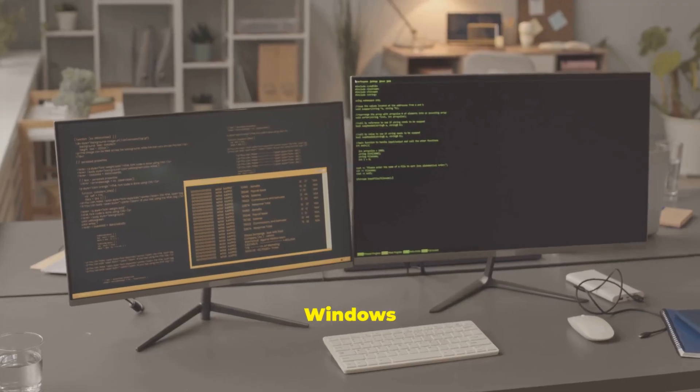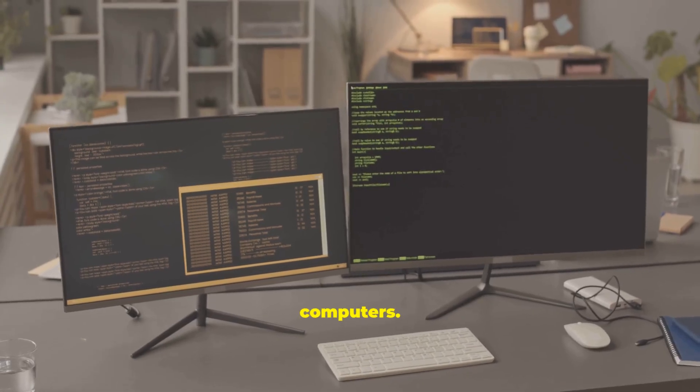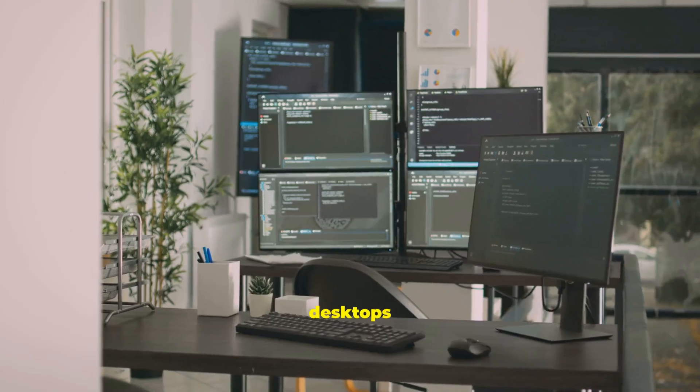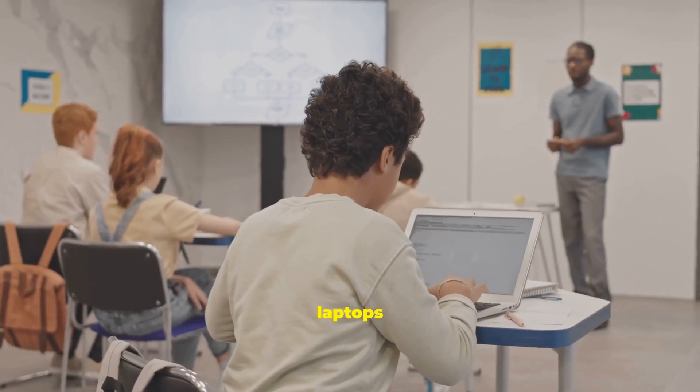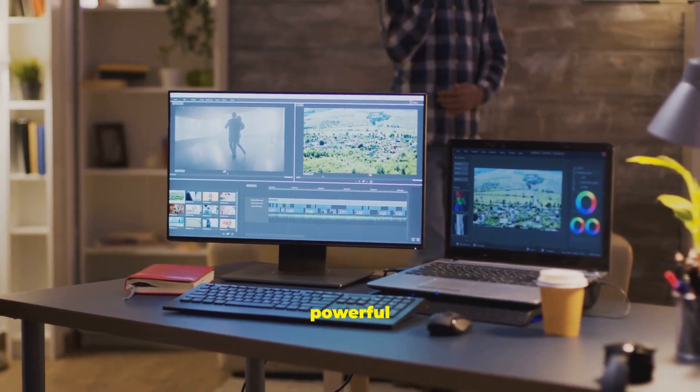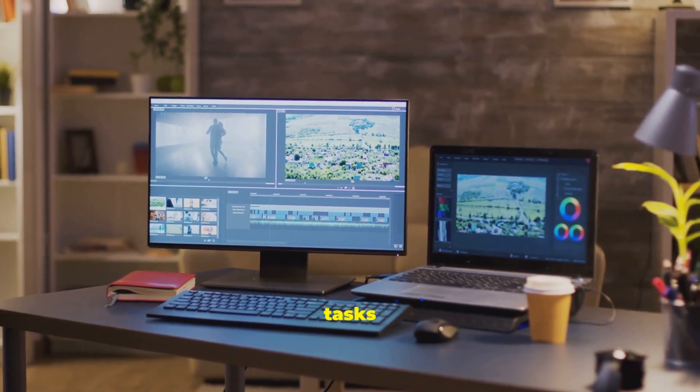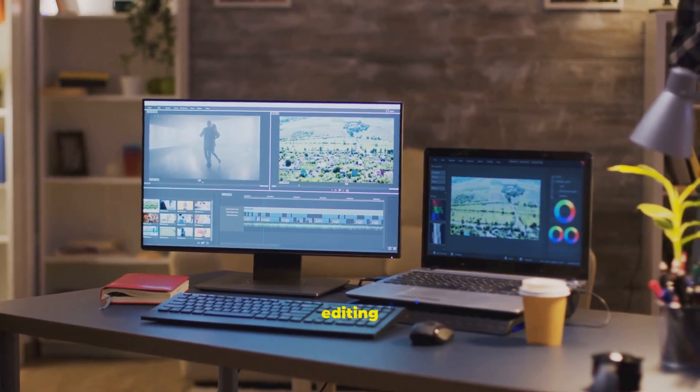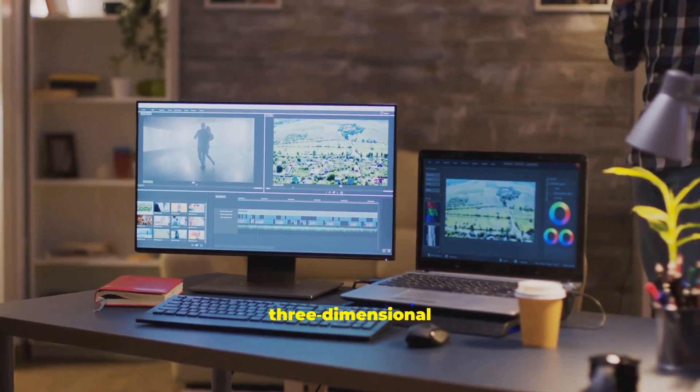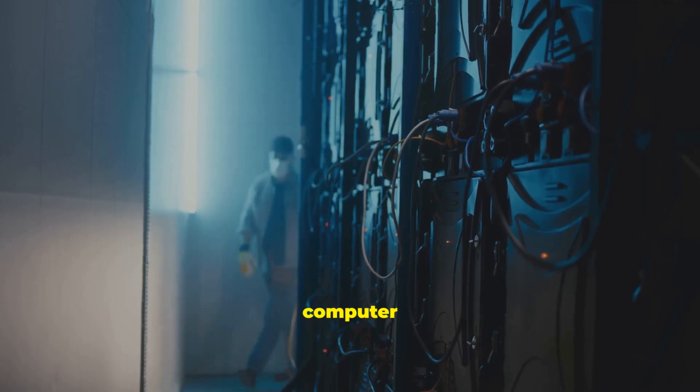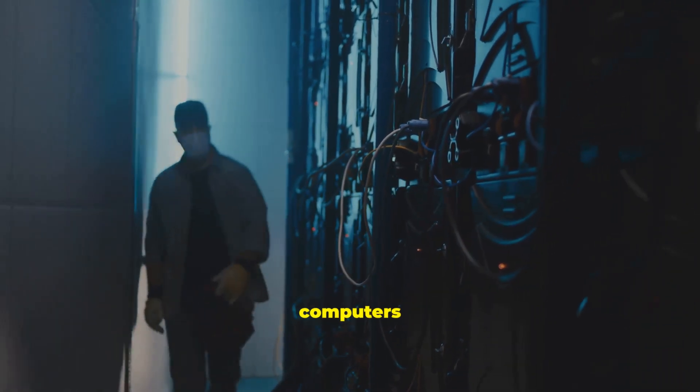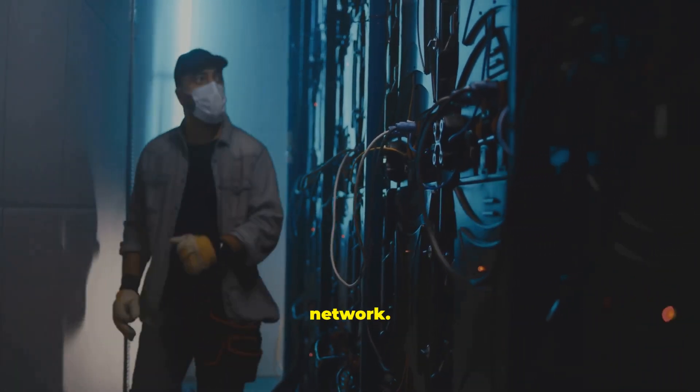You will find Windows 10 on many types of computers: desktops, laptops. A workstation is a more powerful computer, often used by professionals for demanding tasks like video editing or three-dimensional modeling. A server is a computer that provides services to other computers over a network.